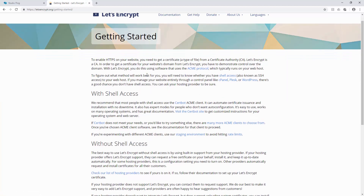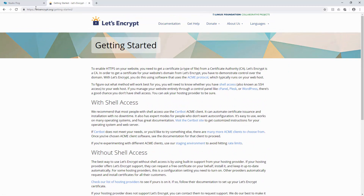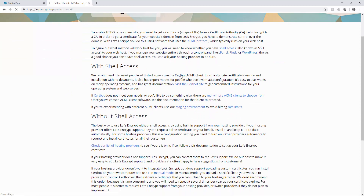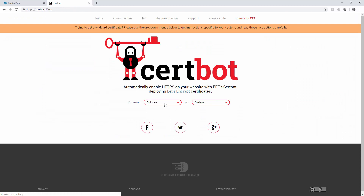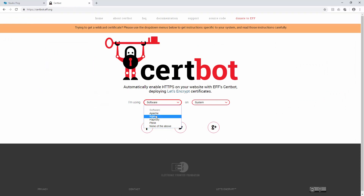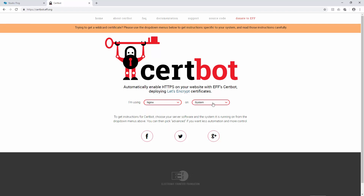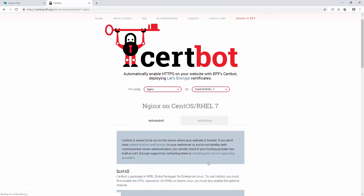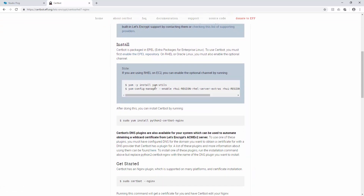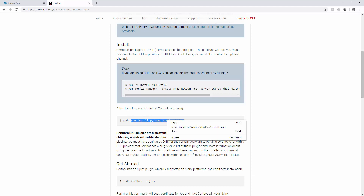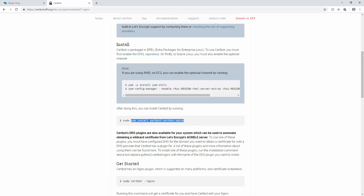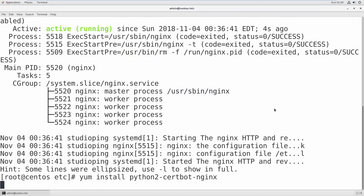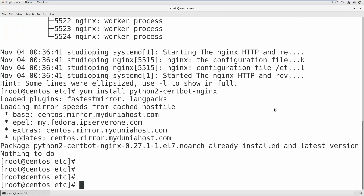Let me show you where it gets stuck. If you go to Let's Encrypt, click Get Started, then go to Certbot, you select the software — we are using nginx, which I already installed in our CentOS in my last video. Select CentOS 7 as the operating system and it will show you the libraries to install. The important one is: yum install python2-certbot-nginx. I already installed it so it says 'nothing to do'.